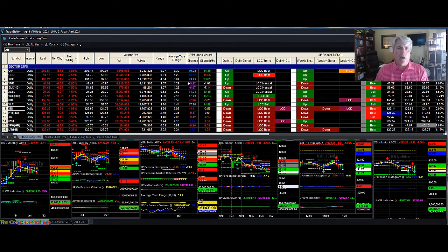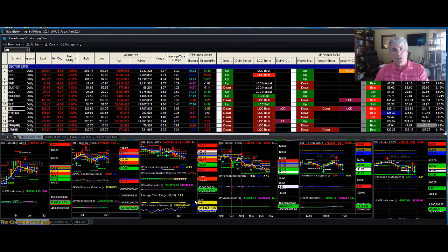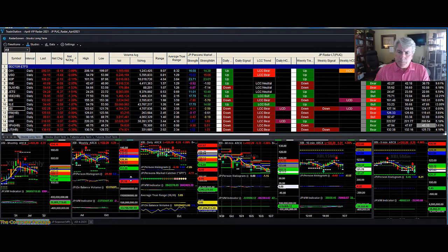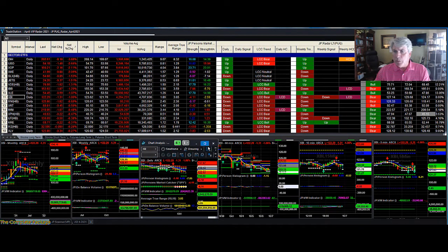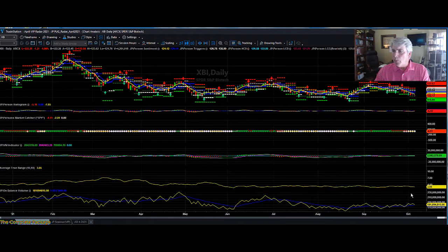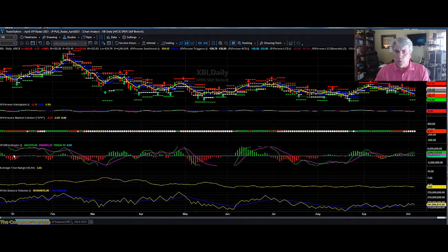Through time, when things changed and technology improved, we changed along with that. We created several different, newer, modernized indicators — a volume indicator, for one. The volume indicator takes a change of percent of volume and puts it in a histogram format. I'll share that with you right now. That is this tool right here, the JP volume indicator.